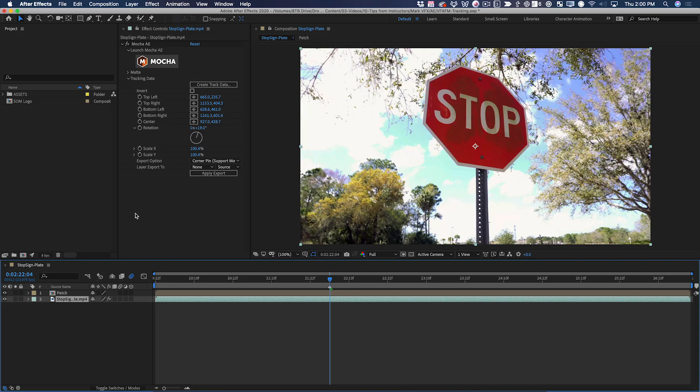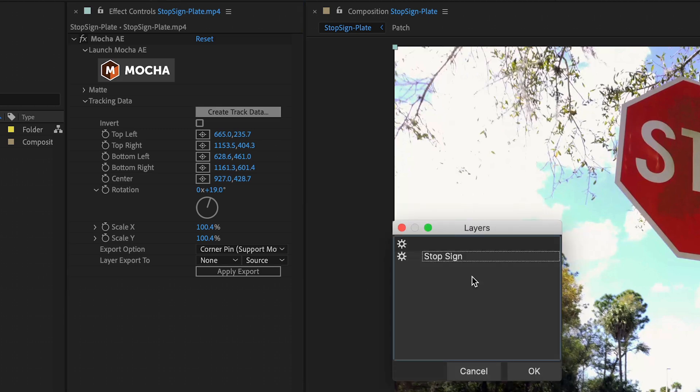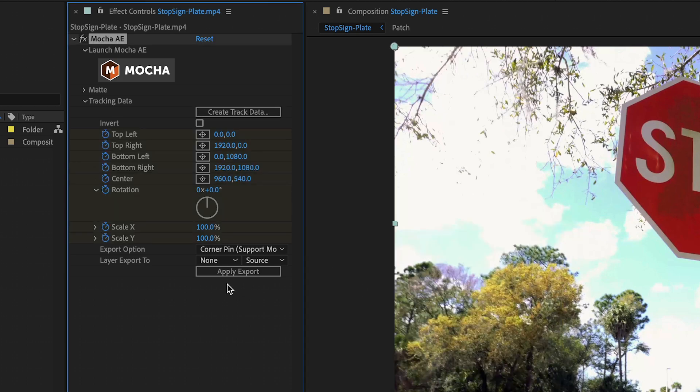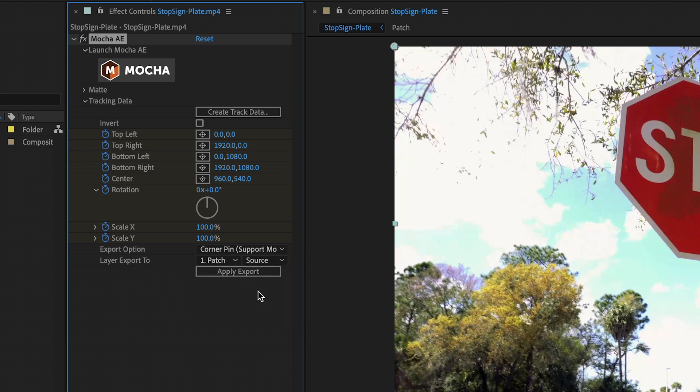I'll come into my stop sign layer and recreate the tracking data using that stop sign layer. I'll set the layer export to patch and apply the export.